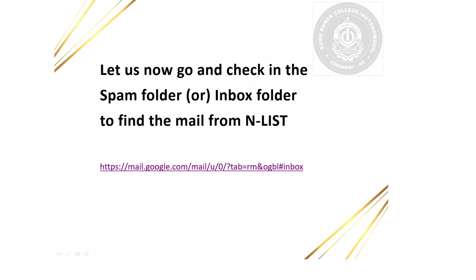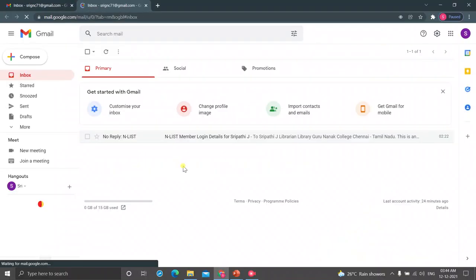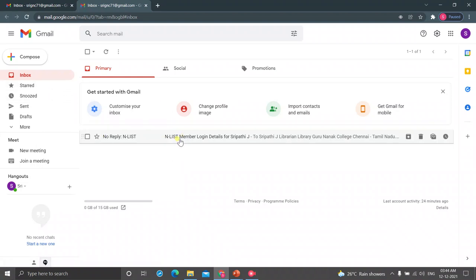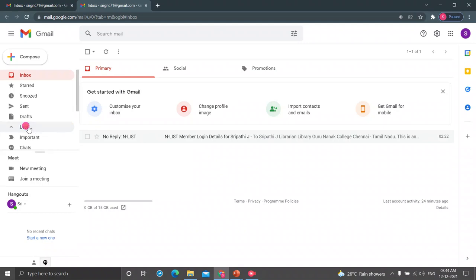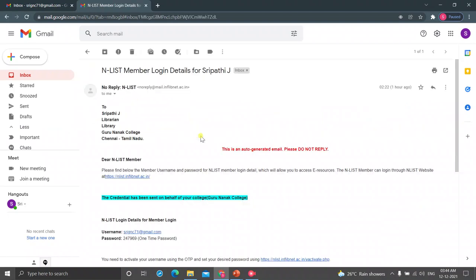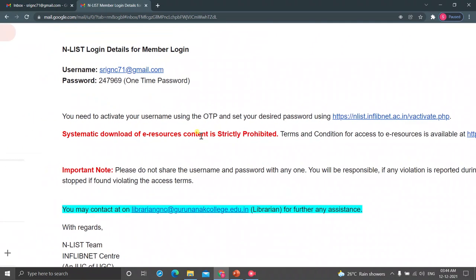Let us now go and check in the spam folder or inbox folder to find the mail from NLIST. In my inbox folder, there is a mail from NLIST. If it is not available, you have to check in your spam folder. I am opening that mail. In that mail, you can find your username, that is your mail ID, and your password.